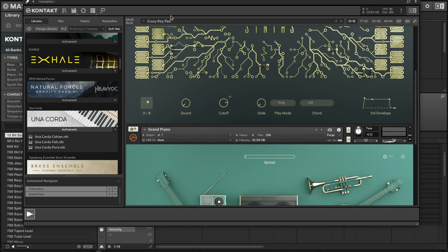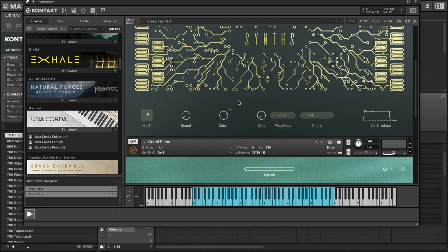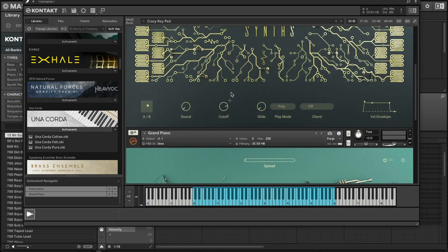I'll pull up the keyboard so you can see what I'm playing. As you see, it's only playing this sound right here — it's not playing the piano. But once I go up an octave, the piano kicks in. So you can do that with multiple instruments and there's a lot you can do with this.